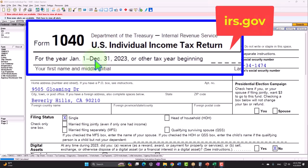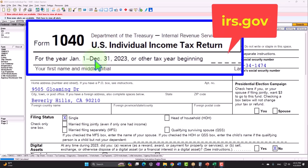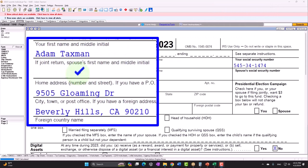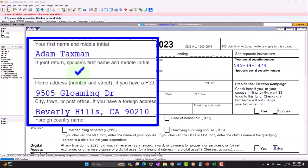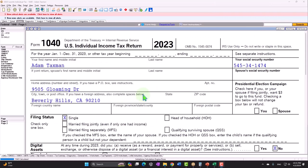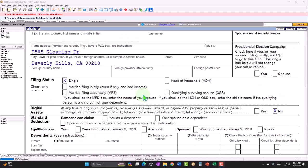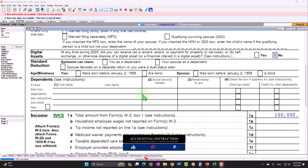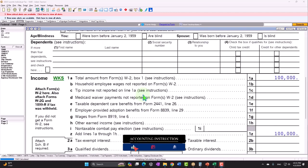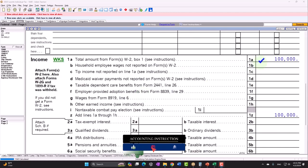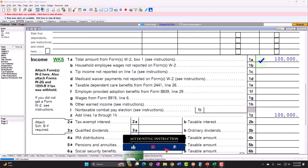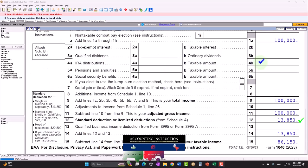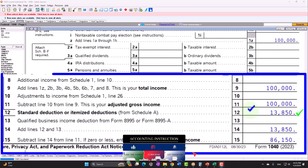Starting with our taxpayer, Adam Taxman, just trying to avoid a dang taxman, living in Beverly Hills, 90210. Single filer to start out with, no dependents. $100,000 W-2 income, standard deduction at the $13,850. To get to the taxable income, $86,150.